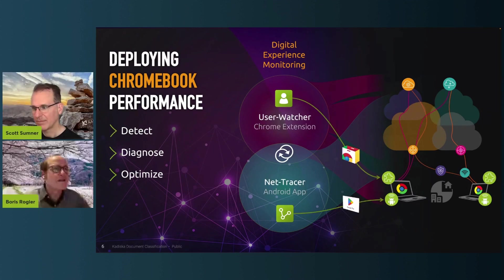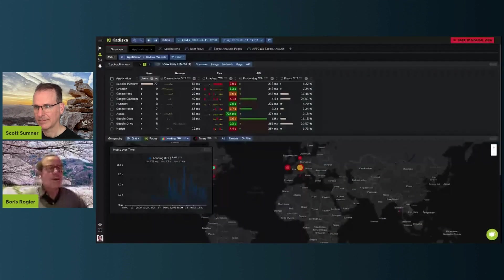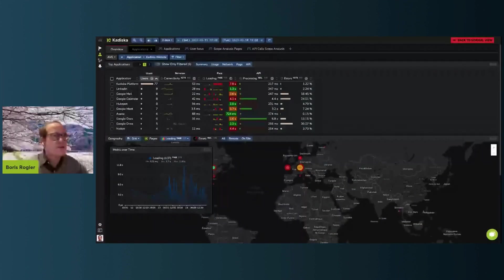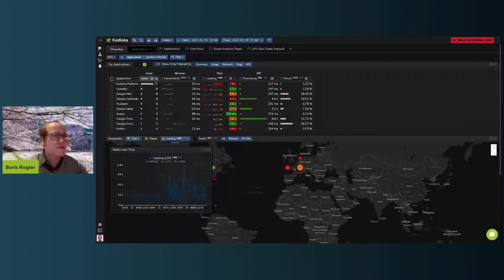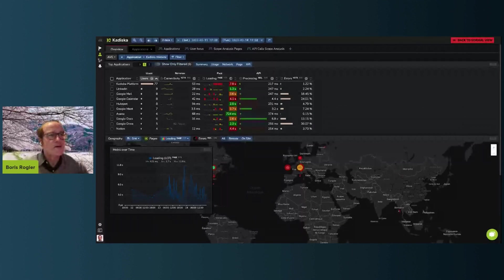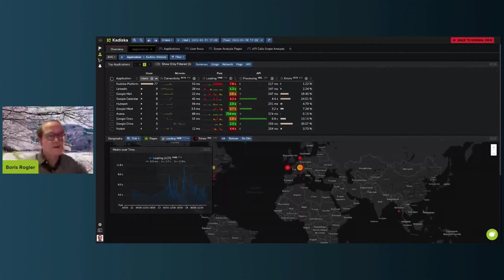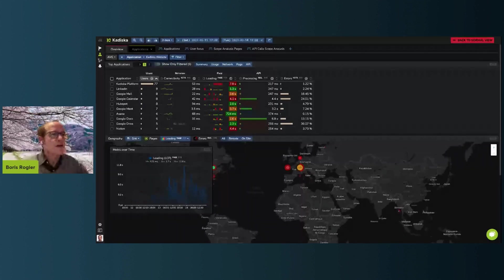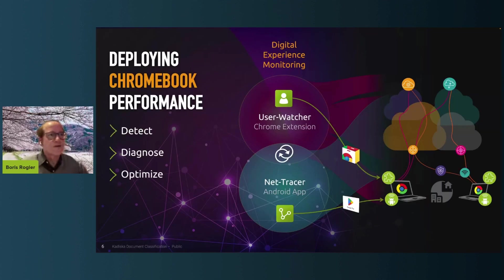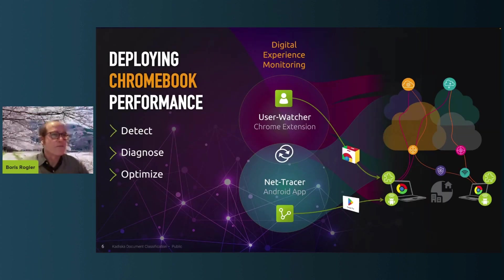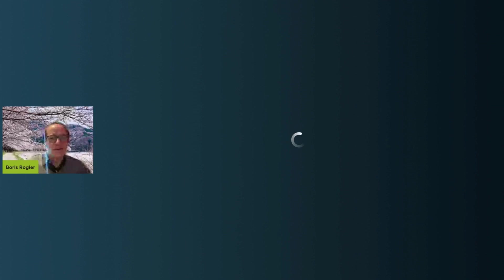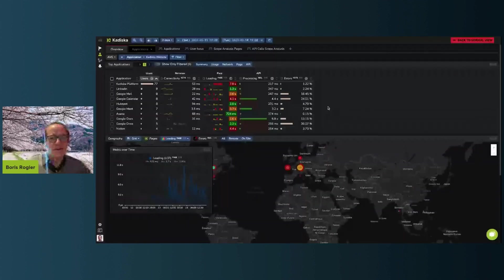There are three sources of information that we use to show you data. The first one is User Watch, a very lightweight instrumentation of your browsers. Basically you place an extension on your browser and you can deploy that industrially on all of your devices, Chromebooks or any device that has a browser. And the second one will be Net Tracer, which will basically be deployed on Chromebook specifically as an Android app. Here are the outcomes and the insights we can get from it.